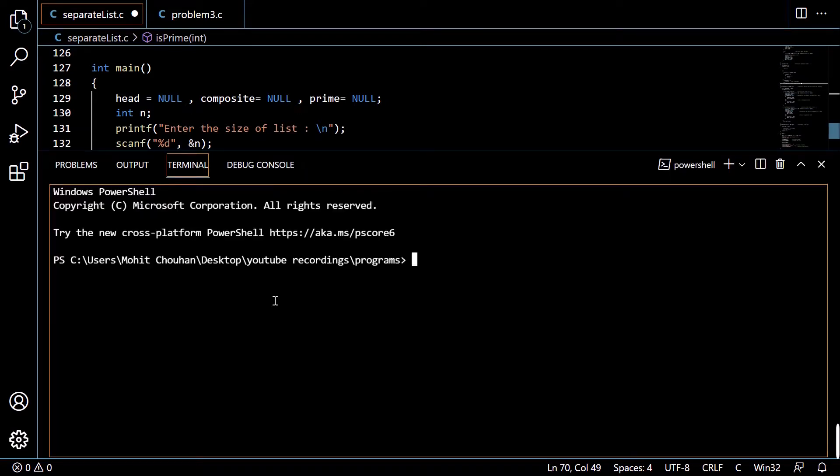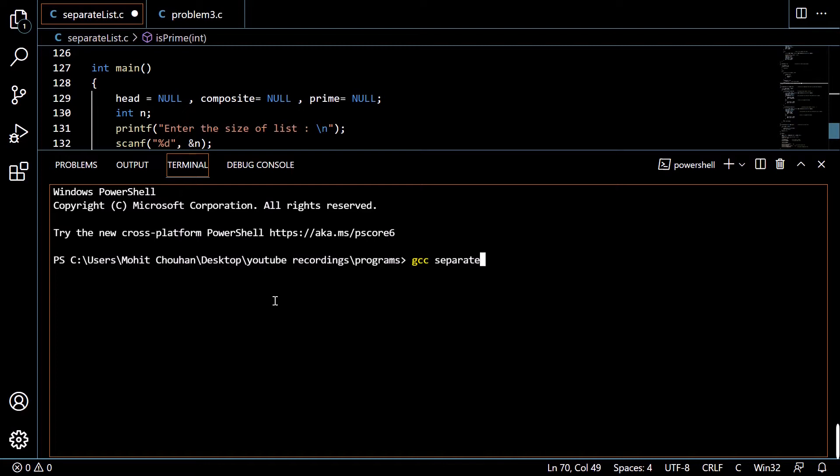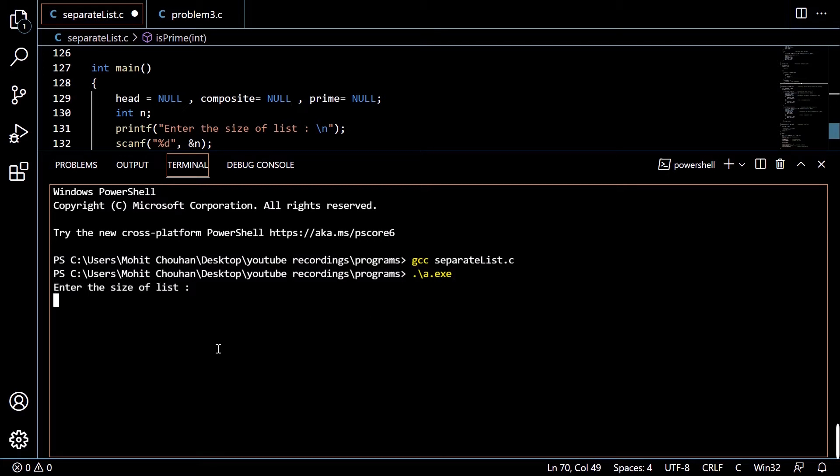So we are running this. How we run C programming from the command prompt: we write gcc space separatelist.c, then dot slash a.out and press the enter button. It says enter the size of the list.